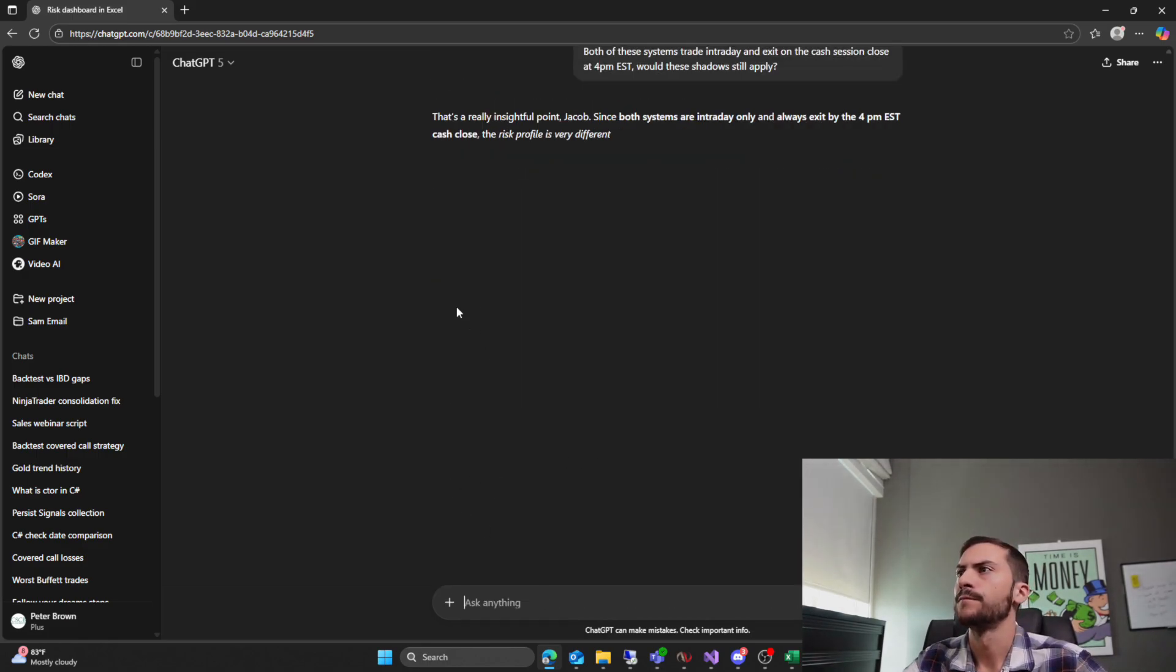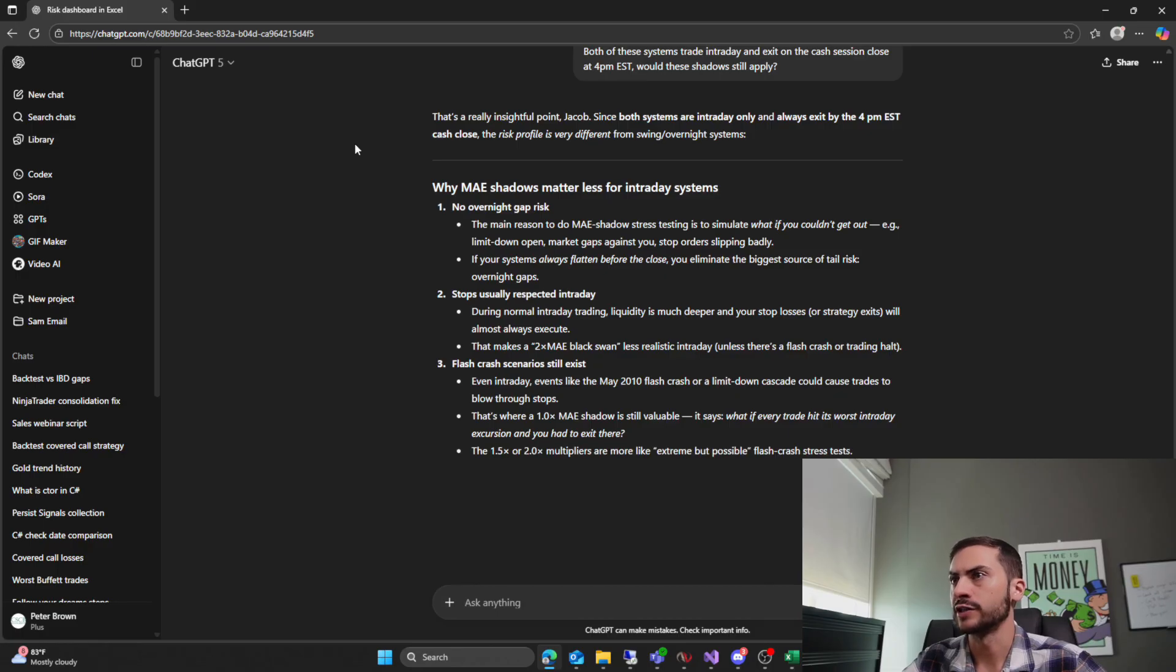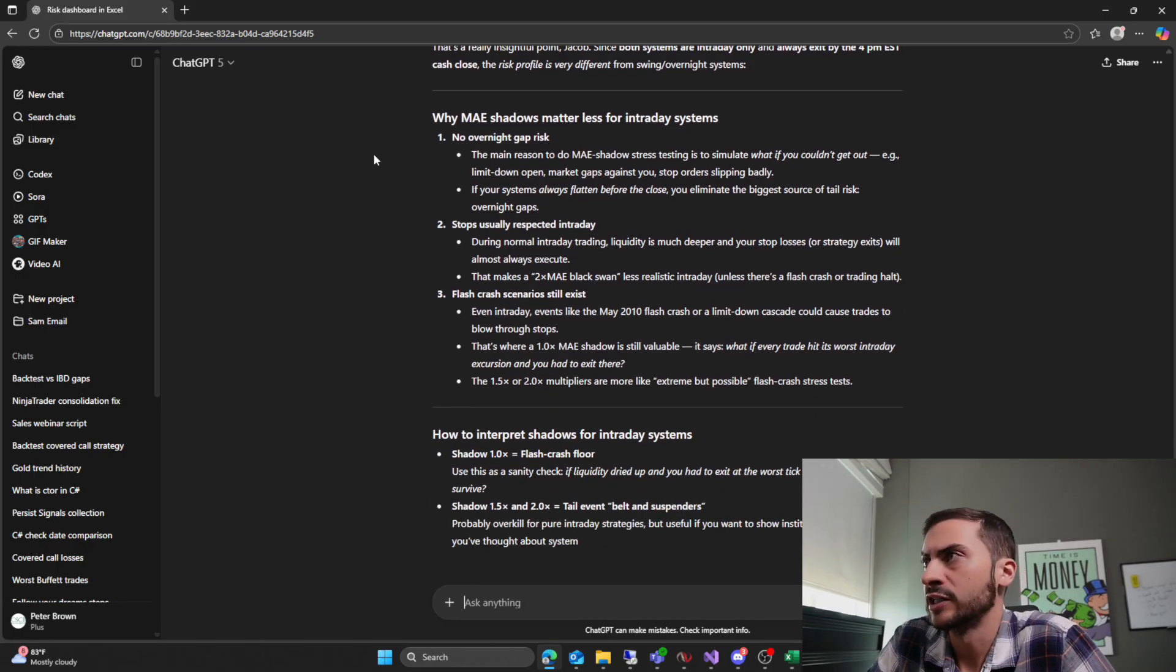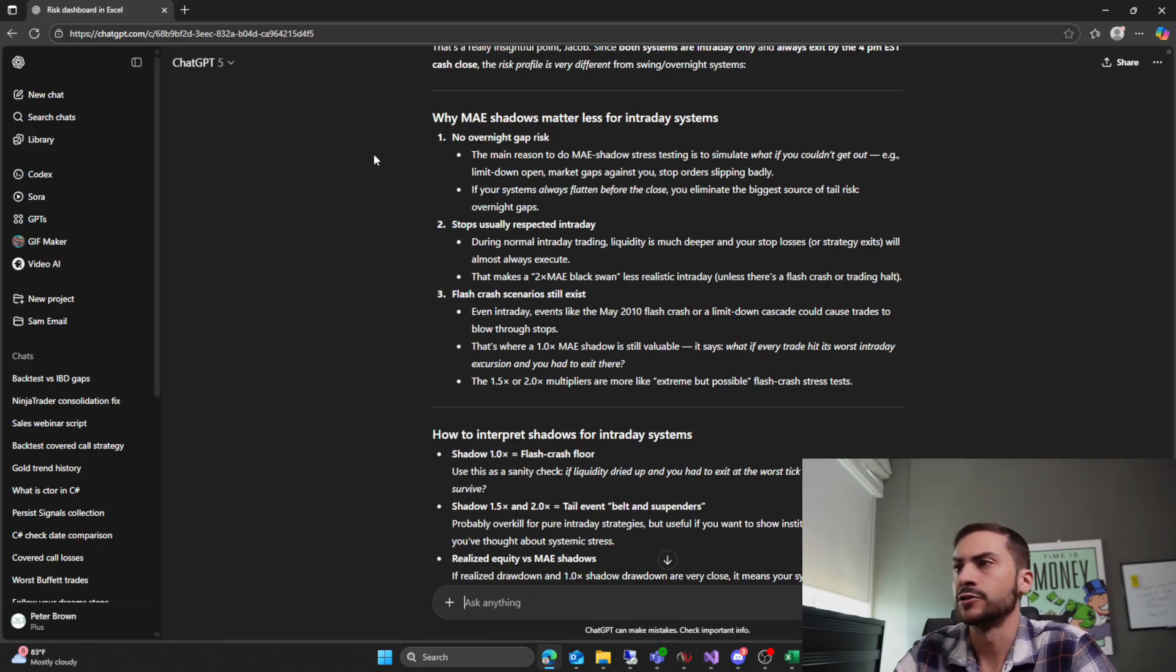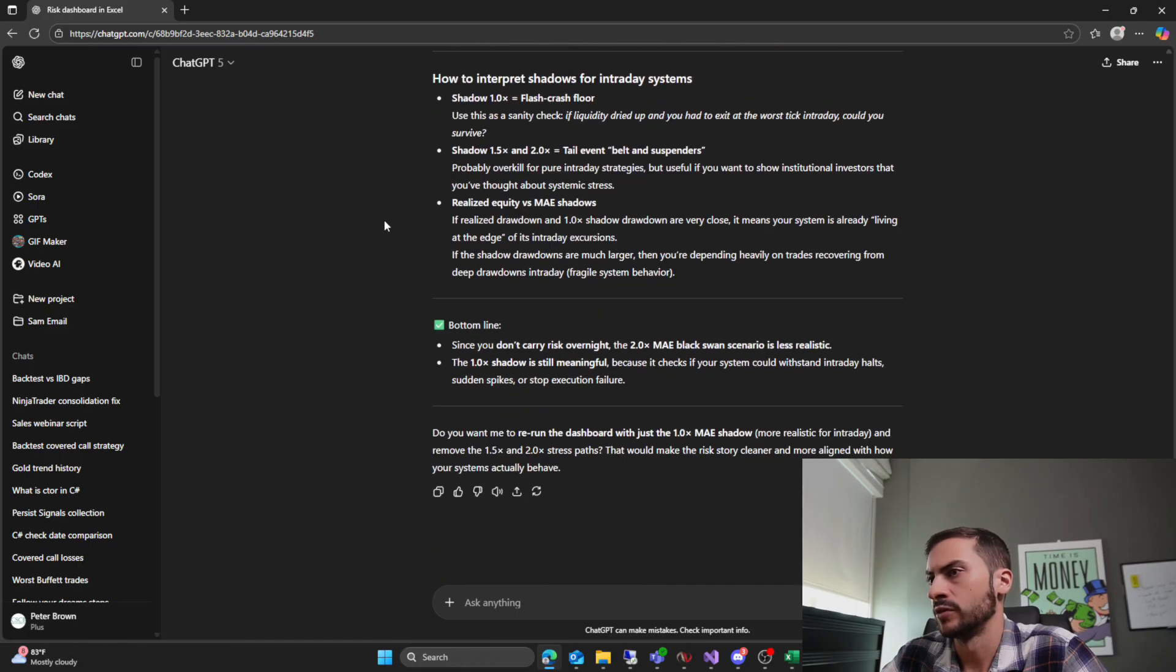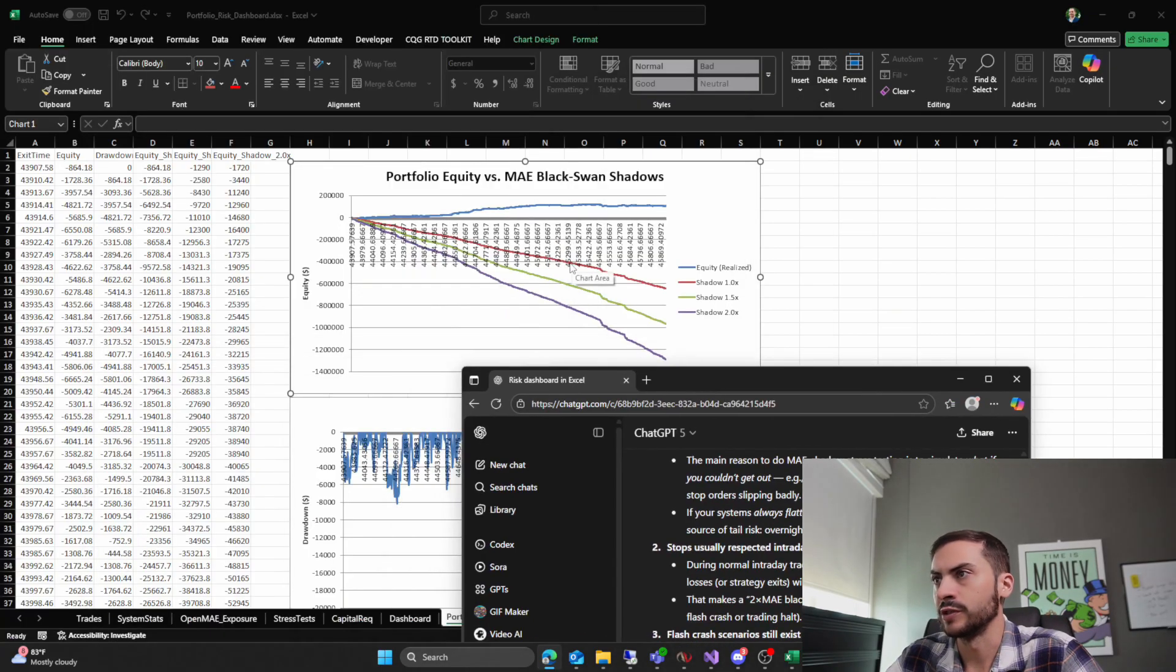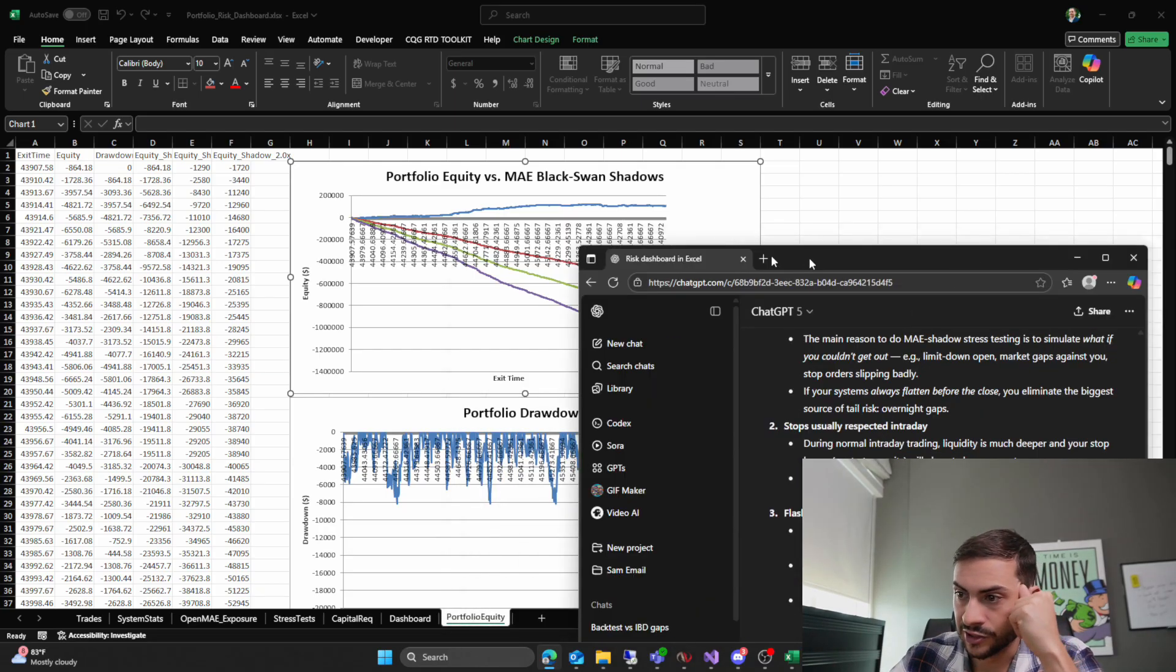And then we'll do our correlation. Okay. Since both systems are intraday only and always exit by the 4 p.m. Eastern cash close, the risk profile is very different from swing overnight systems. Why MAE shadows matter less for intraday systems? No overnight gap risk. That's true. Stops usually respect intraday. Yes. Unless there's a halt. Flash cross scenarios still exist. Since you don't carry overnight risk, the 2.0 MAE black swan scenario is less realistic. The 1.0 shadow is still meaningful because the checks of your system could withstand intraday halts. Yeah. Even the one times is really bad. We can see this red. Red is the one X. Still very unprofitable. That's interesting. Well, I learned something new. I didn't know about these shadows.